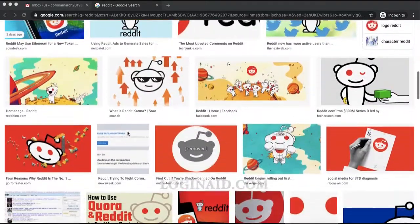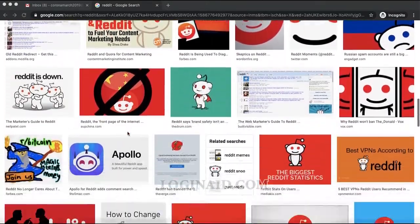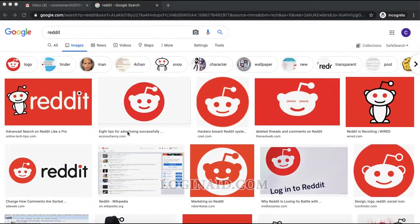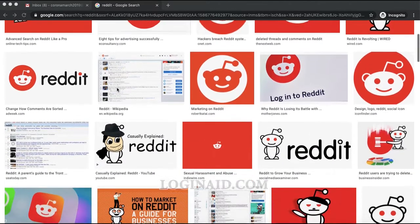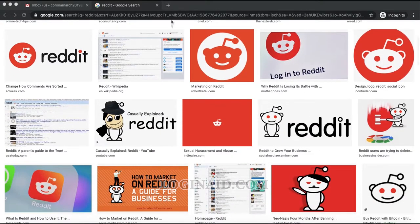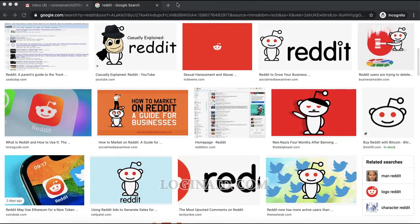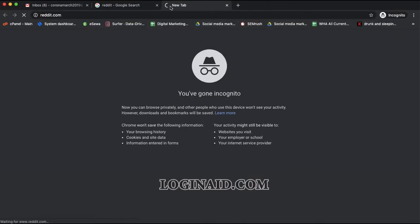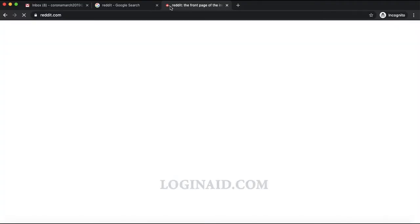Welcome back to our channel. In today's video tutorial, I'm going to show you how you can sign up for your Reddit account. Reddit is called the front door of the internet — you can see a lot of amazing posts and information on Reddit.